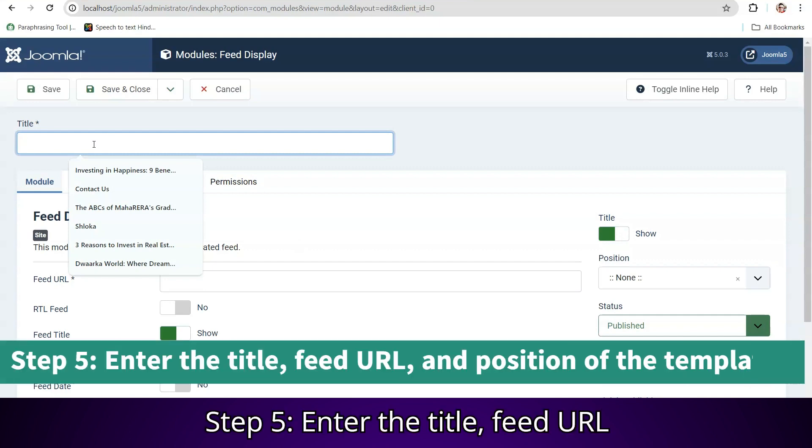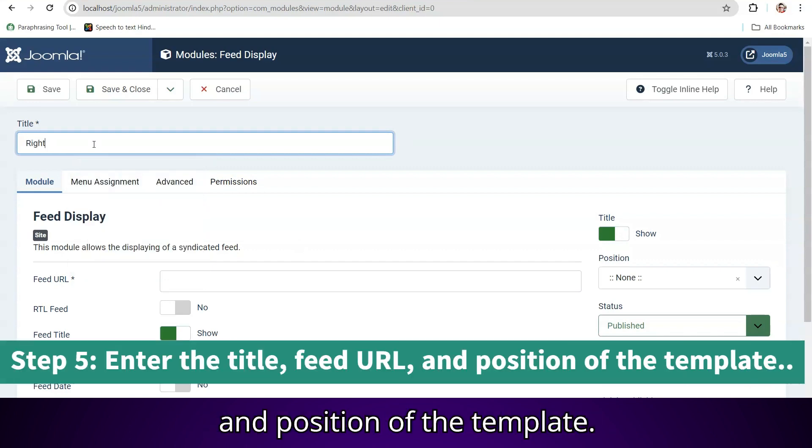Step 5: Enter the title, feed URL and position of the template.